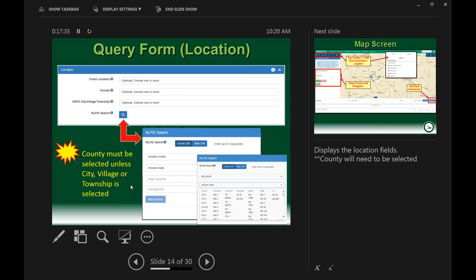The last function on the location page is the NLF ID search — Network Linear Feature Identifier. When you click the magnifying glass icon, the NLF ID search pops up and walks you through a series of drop-downs. First choose the county, then choose the route. For example, if we chose Belmont County, the next question asks you to choose a route and you can see Interstate 70 or Interstate 470 — it knows all county roads, township roads, interstates, state routes, and US routes within that county, building the NLF ID for you. The log points are the final step.